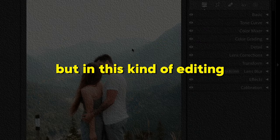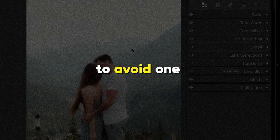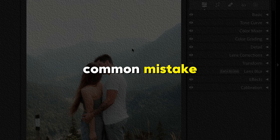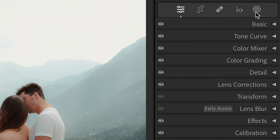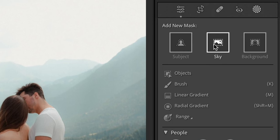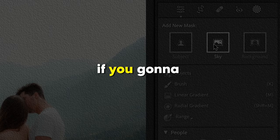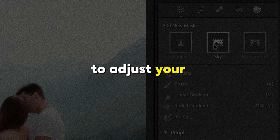But in this kind of editing you have to be very careful to avoid one common mistake. In the Mask section we have a sky mask which can be very tempting to use. But let me show you what is going to happen if you use this mask to adjust your sky.